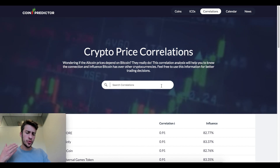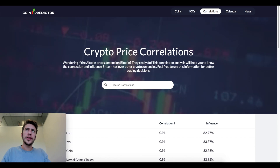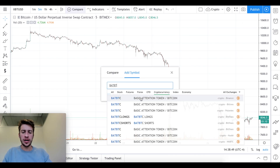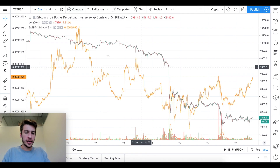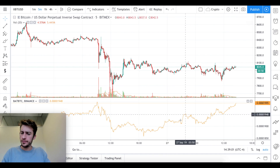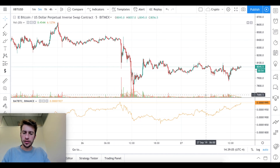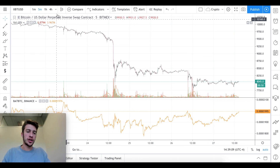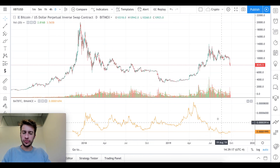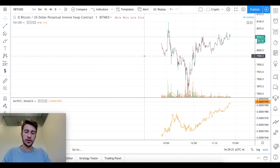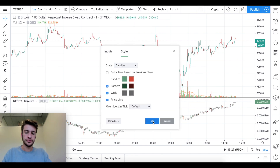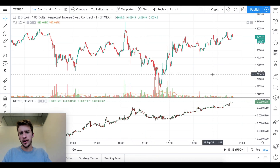I'd recommend going one step further than just using the site. We know BAT/BTC typically has a negative relationship to BTC, so let's actually pull up BAT/BTC on TradingView. On the daily chart, they have been pretty negatively correlated — BAT really has been moving opposite to Bitcoin. But if you go to a very low granularity like the one-minute chart, the story is a bit different.